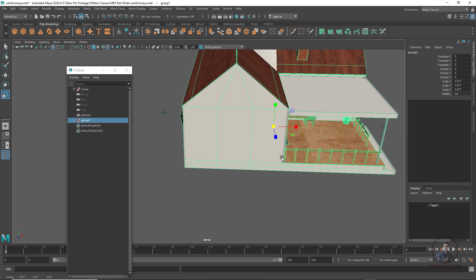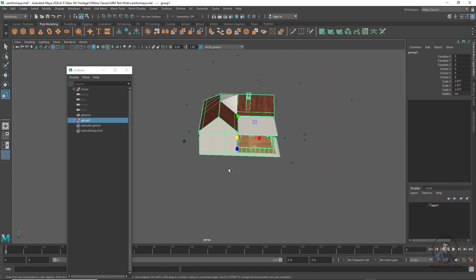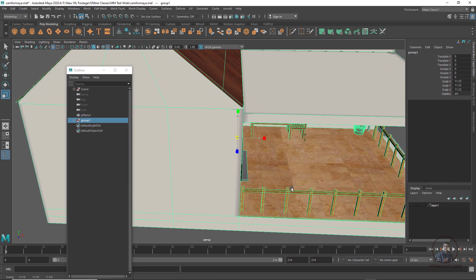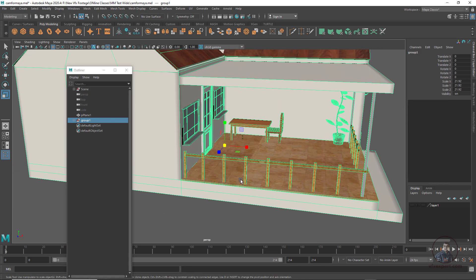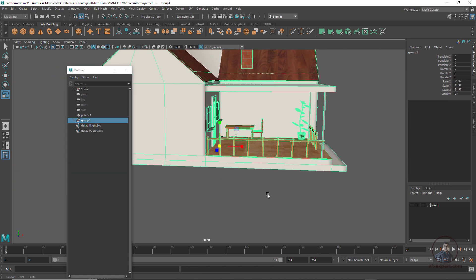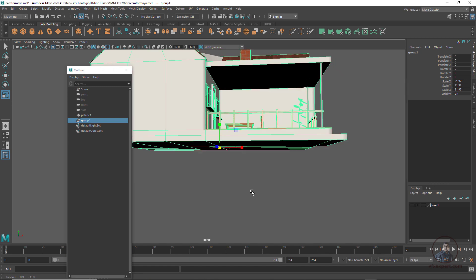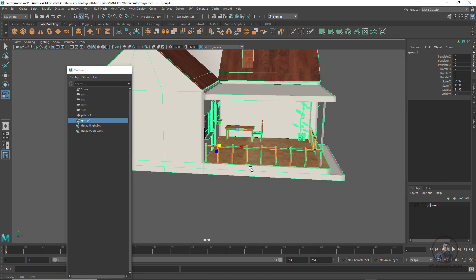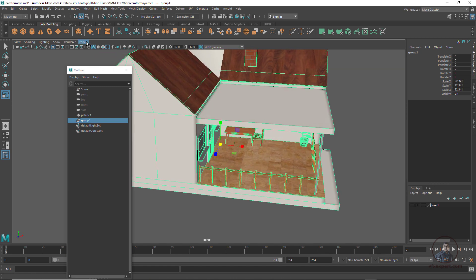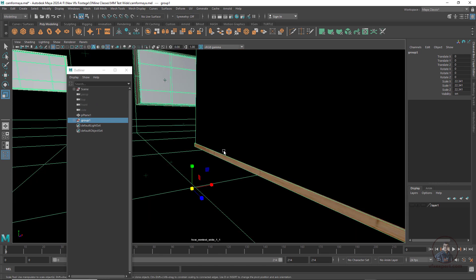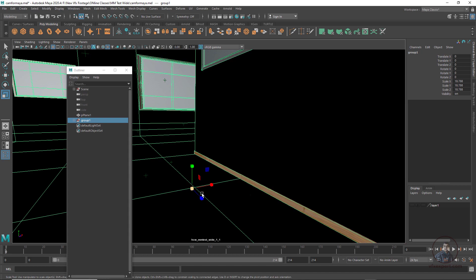First we have to create a group of all the elements of our 3D model. Simply select all elements and press Ctrl+G. Now I have created the model group. We can easily scale and adjust it. One important thing: you have to place your 3D model on top of the grid — this is again important. Come inside the camera view, then scale and rotate to match.